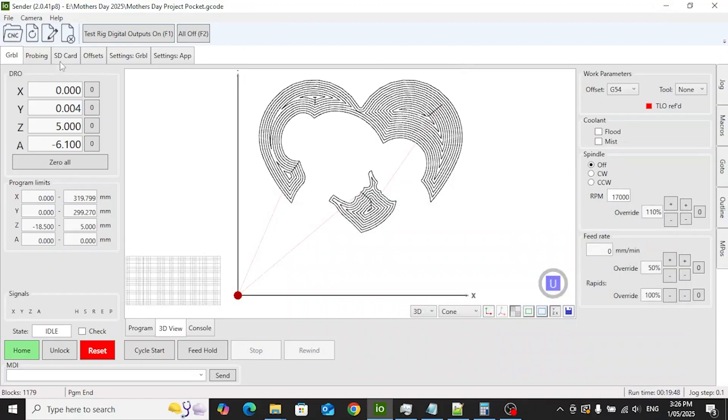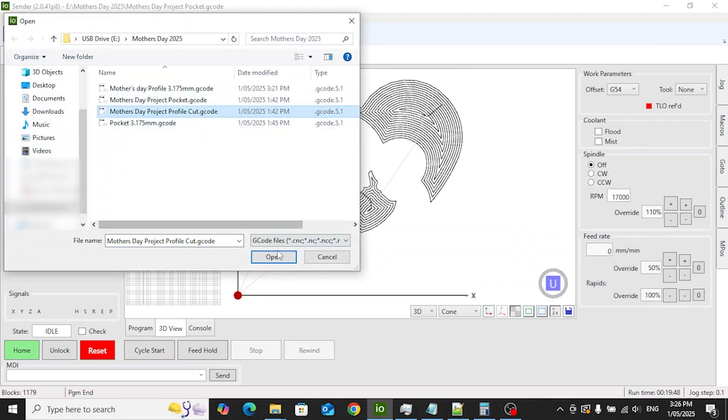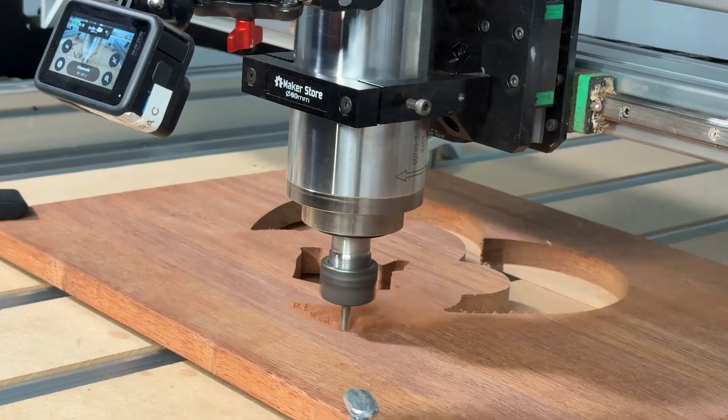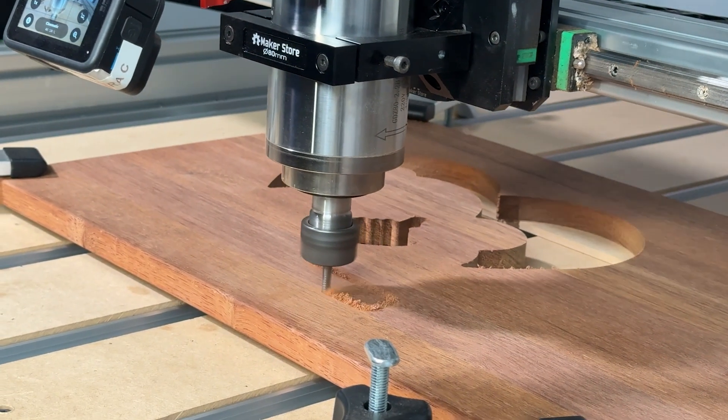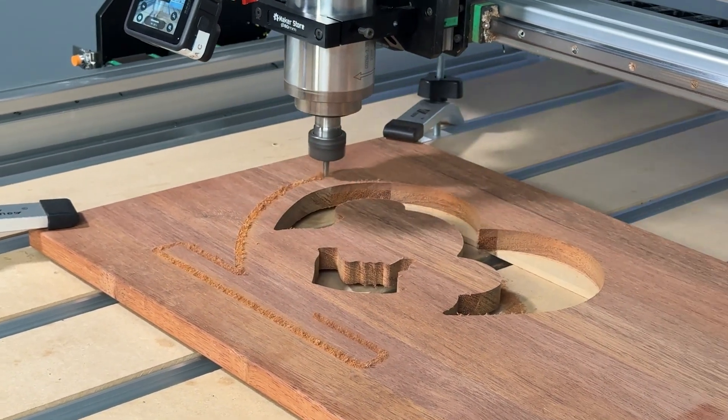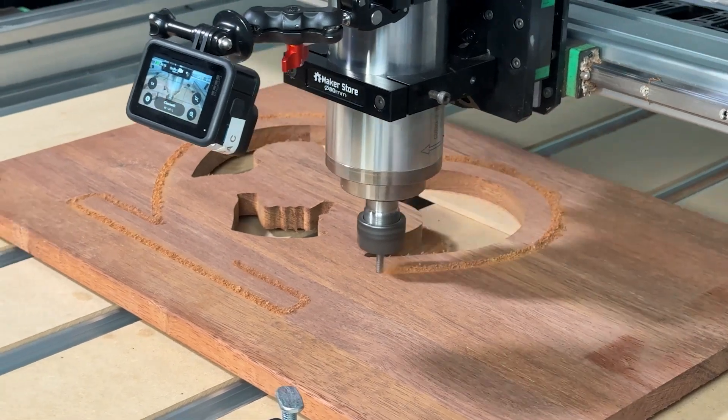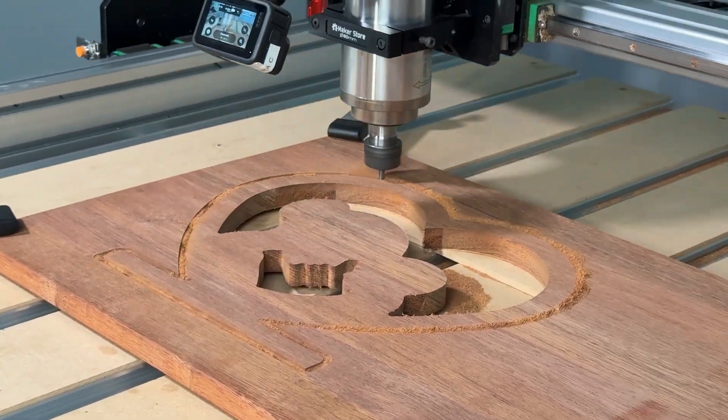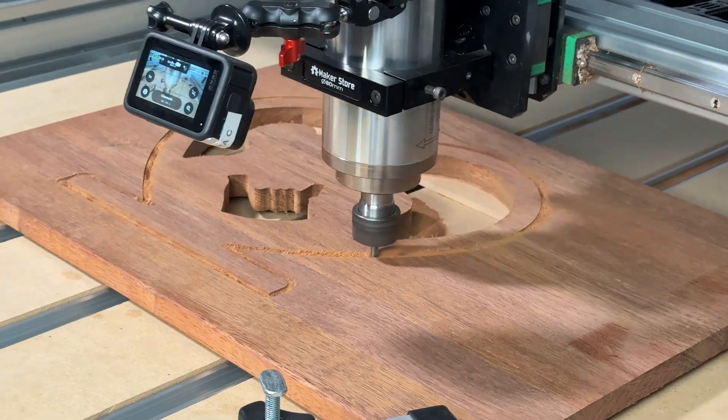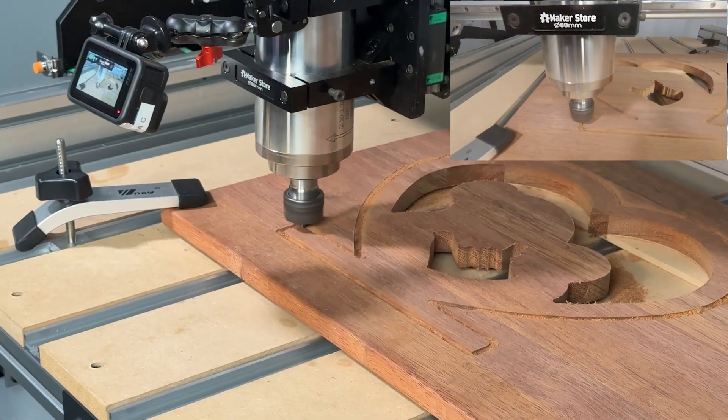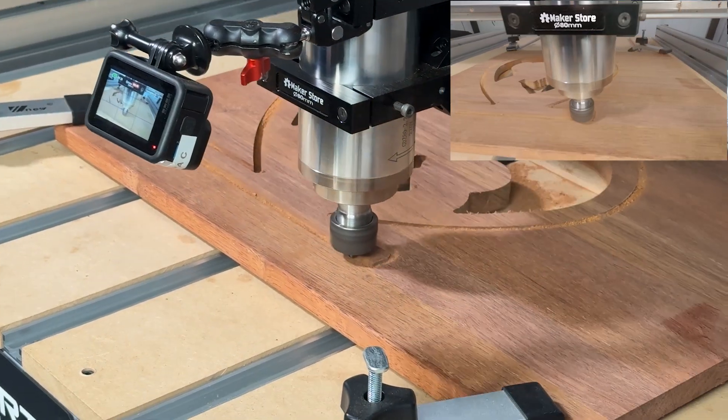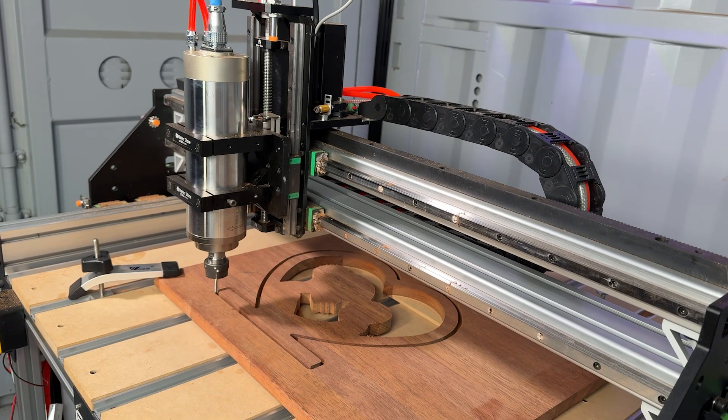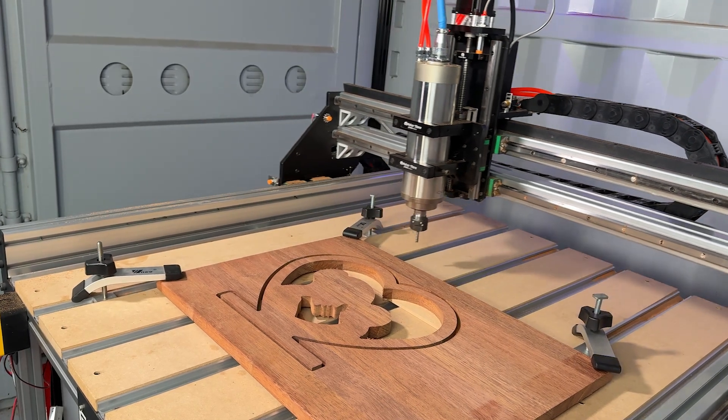Once the pocket is complete, we move on to the profile cut. This cut took about 40 minutes in real time. Once the toolpath is done, we'll stop and move the spindle out of the way to be ready for the final touches.